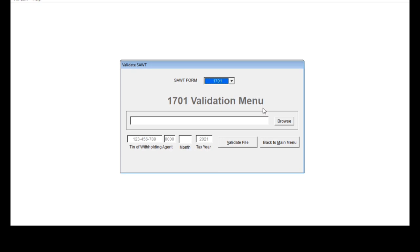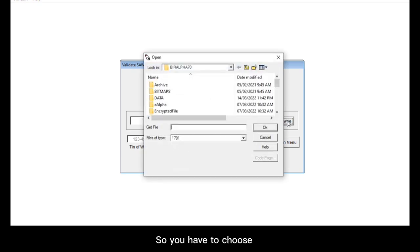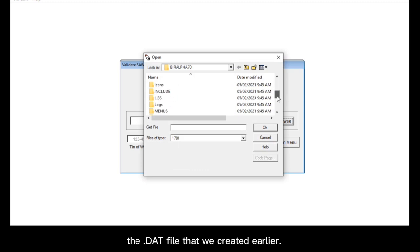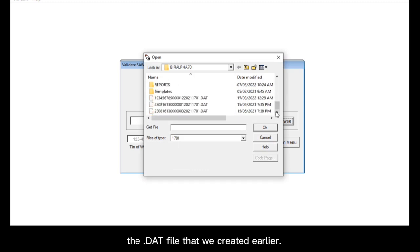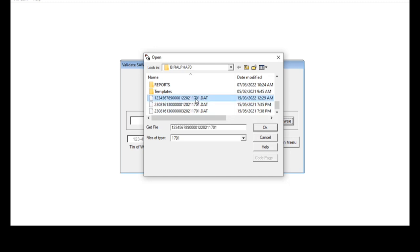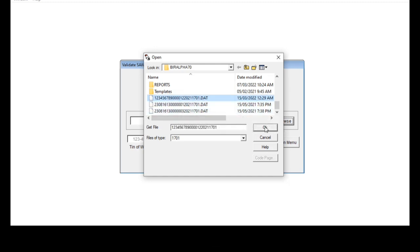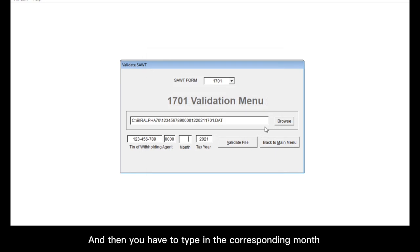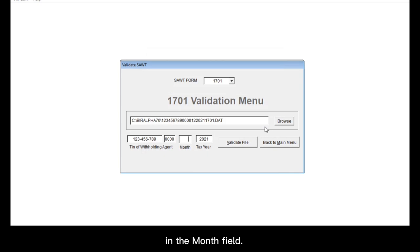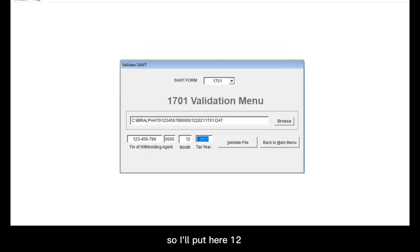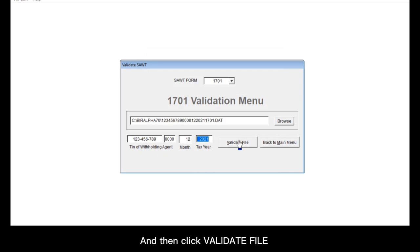And then, click browse. So you have to choose the .dat file that we created earlier. Just right here. And then, you have to type in the corresponding month in the month field. So that's for December. So I'll put here 12. And the year is correct, 2021. And then, click validate file.